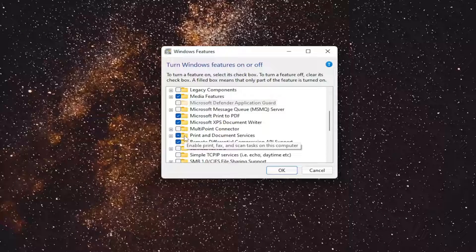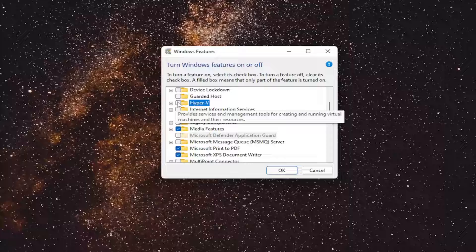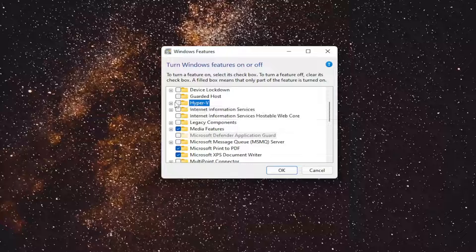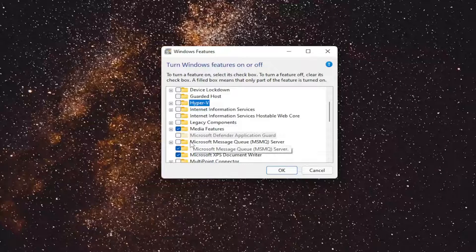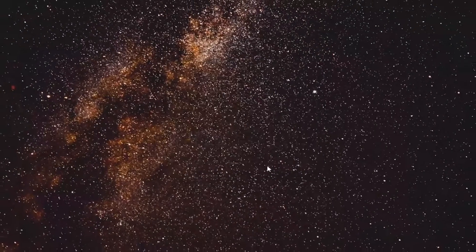So again, make sure the Windows Sandbox as well as Hyper-V are both empty boxes, as you see presented on my screen. And then once you're done with that, you would select OK.